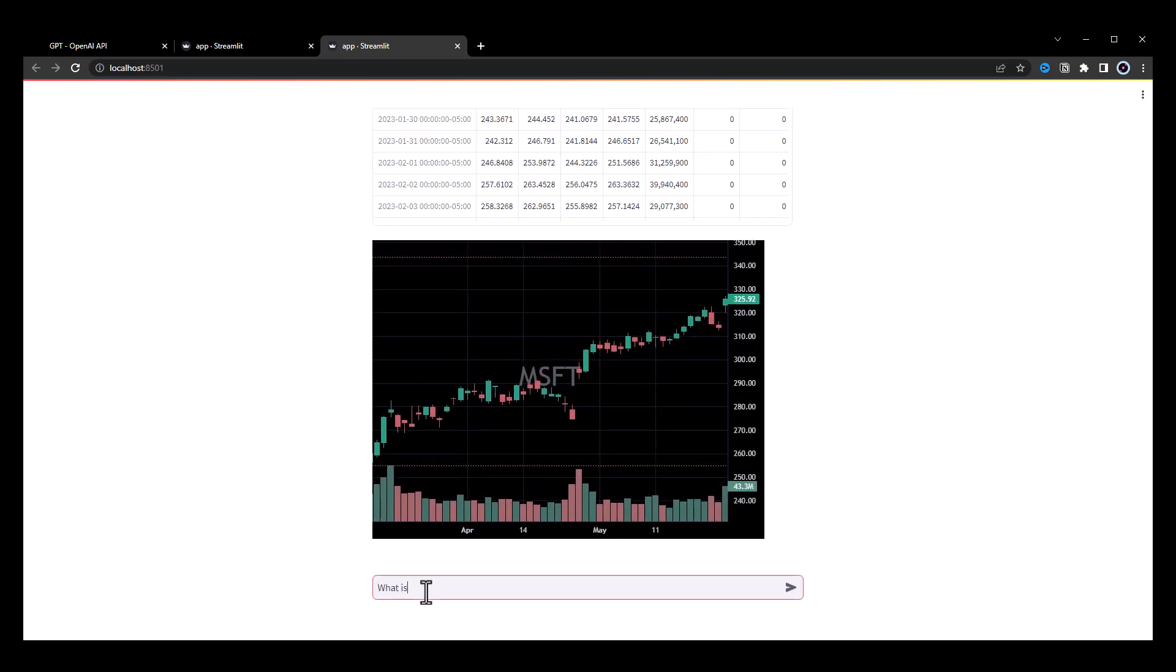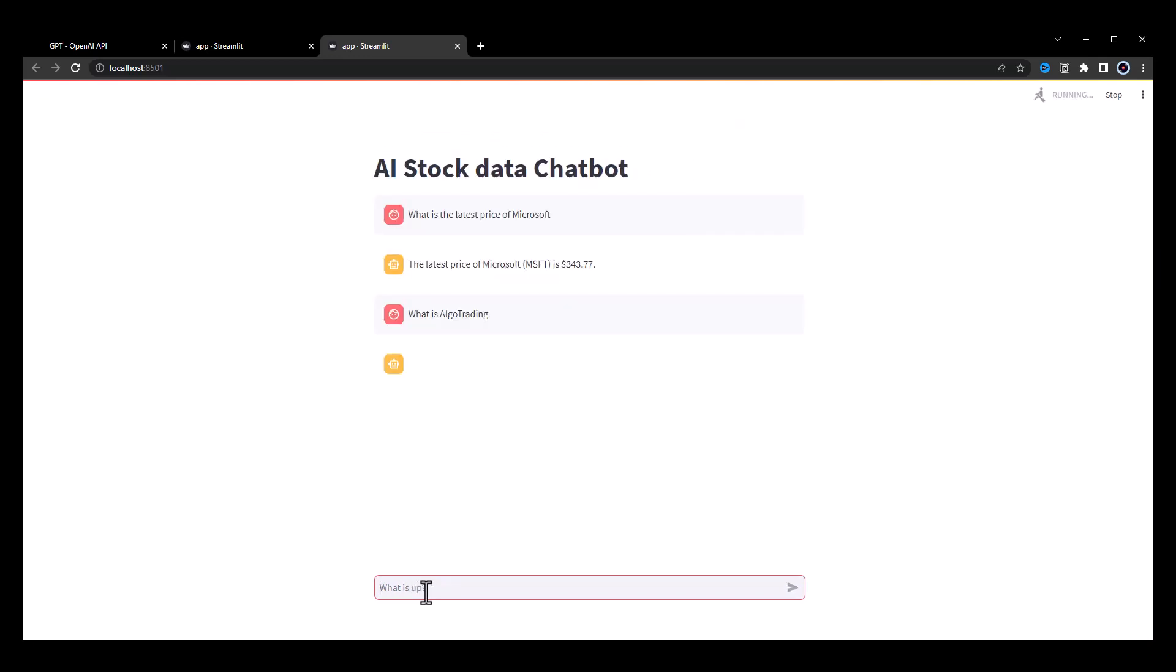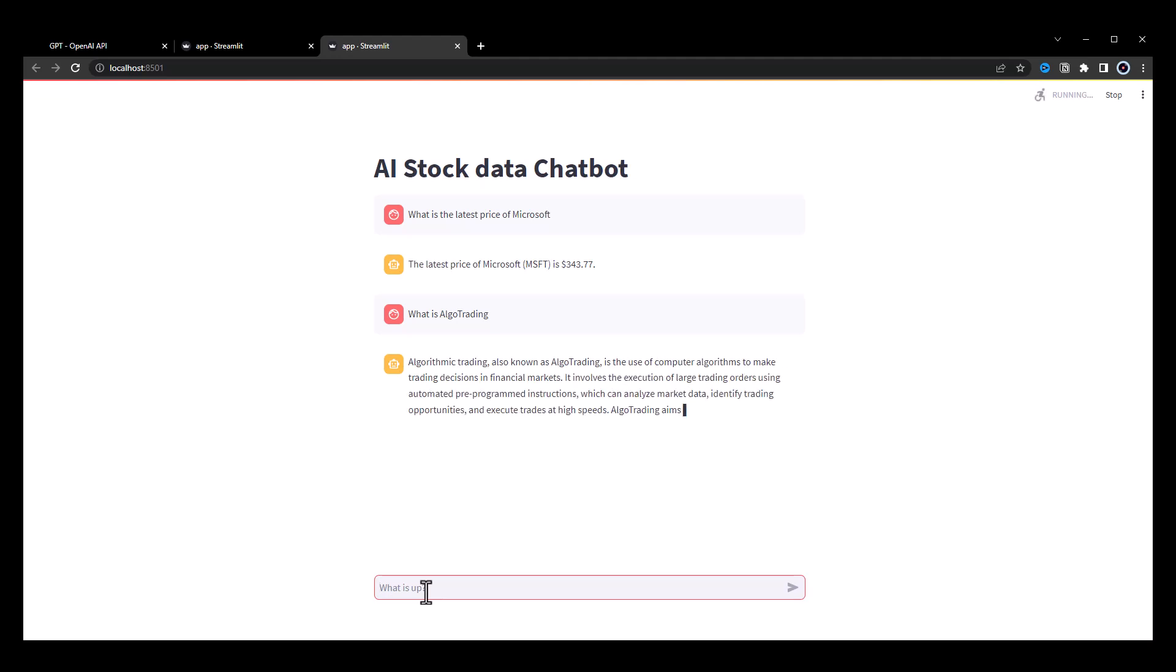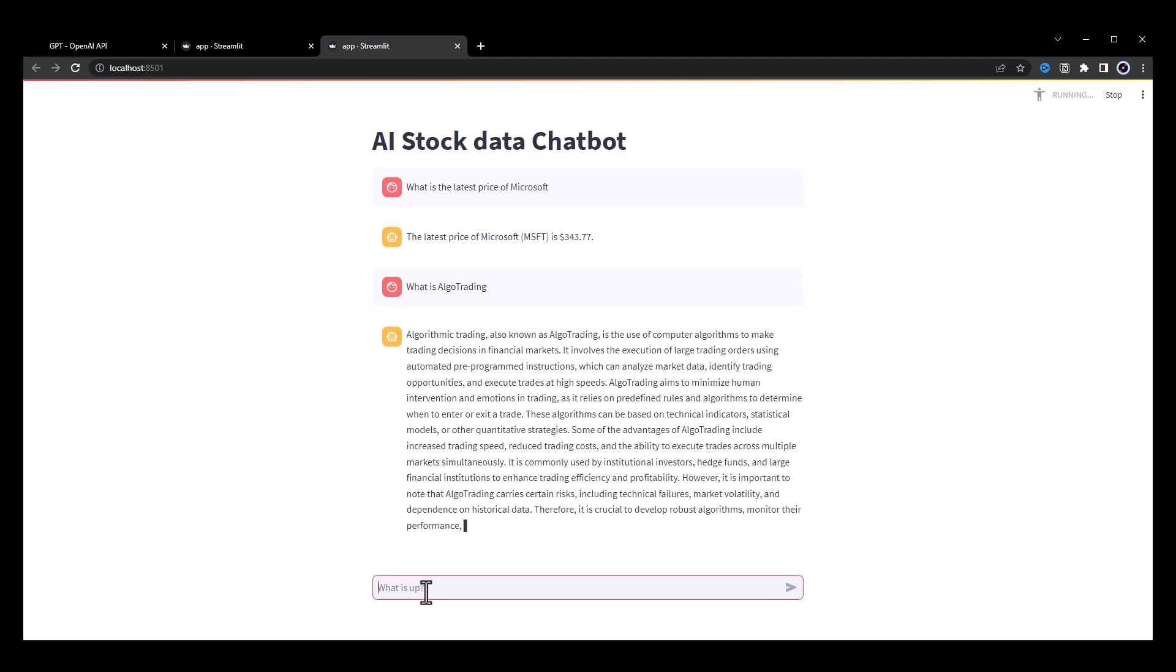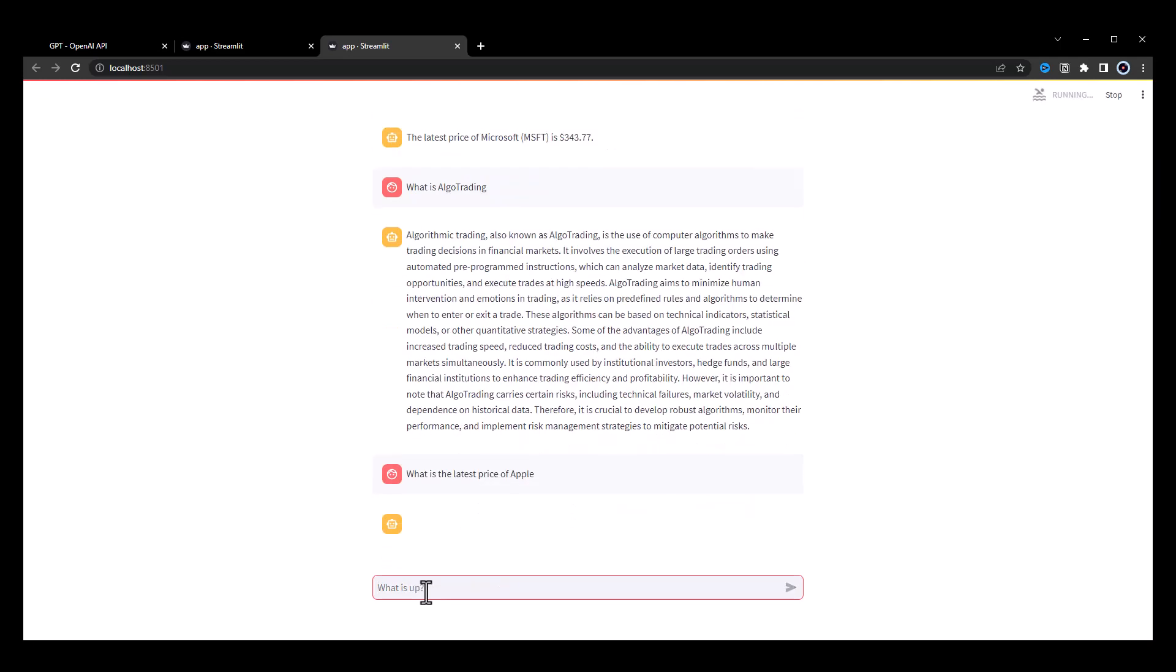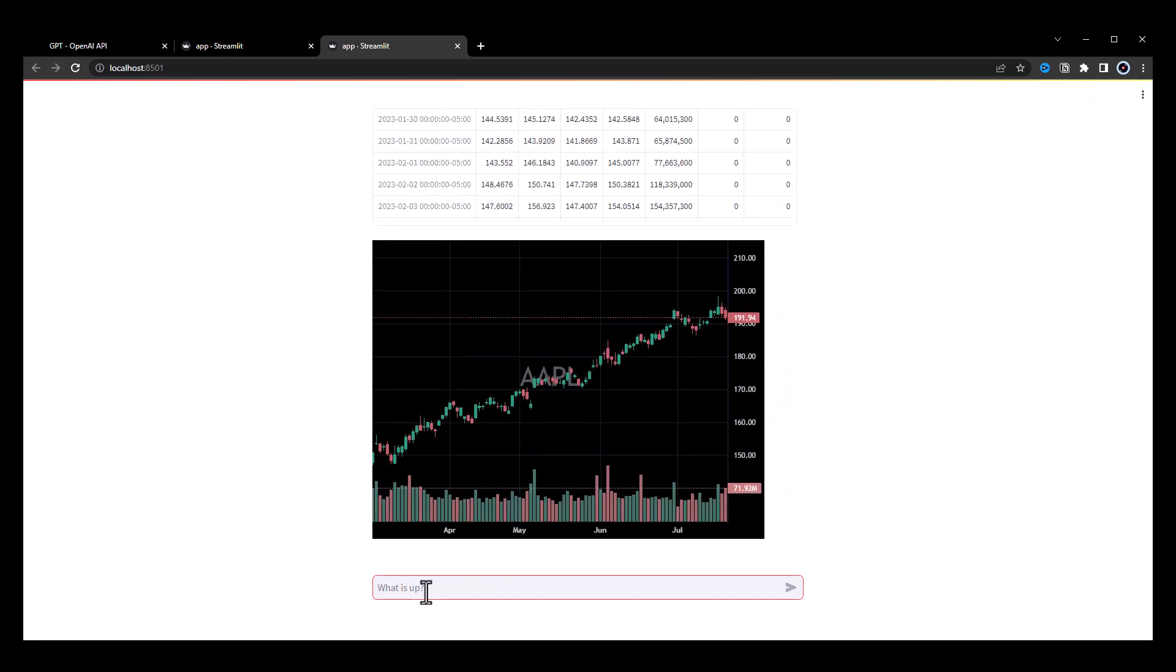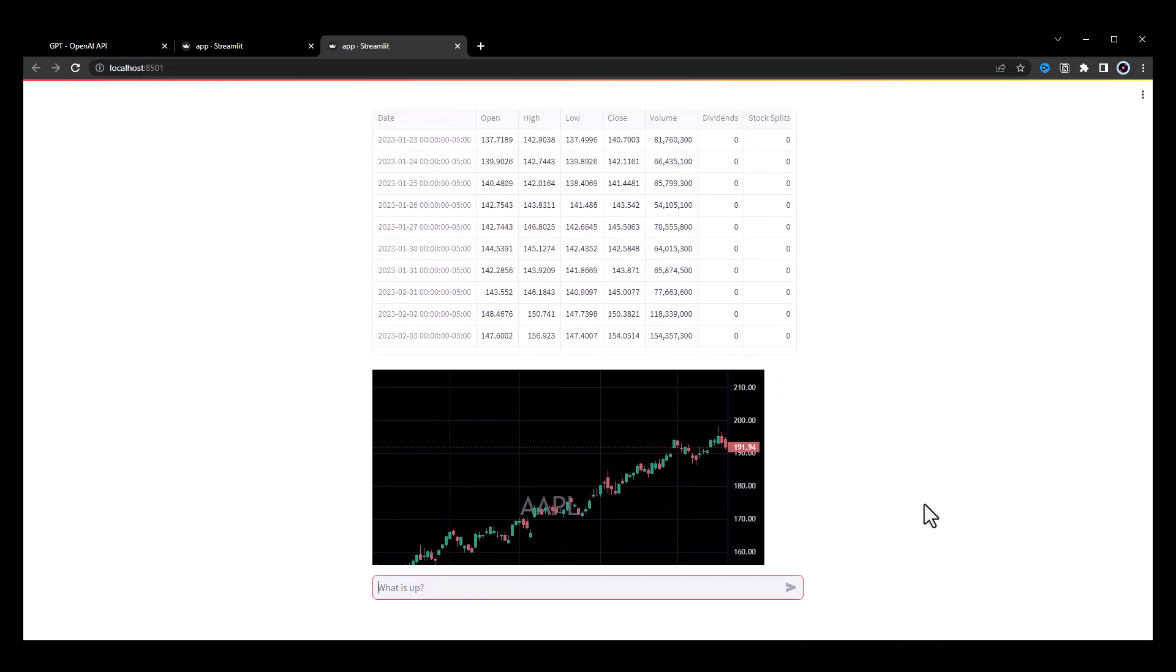Then we ask a question like what is algo trading? For this question, ChatGPT does not need to call our function. This time the answer comes back from the else part of the if function calling condition, and as the ticker symbol is empty, we do not get any additional information like the history or the chart. To test again, we ask for the latest price of Apple and we get $191 along with the historical data of Apple and the chart for AAPL symbol.